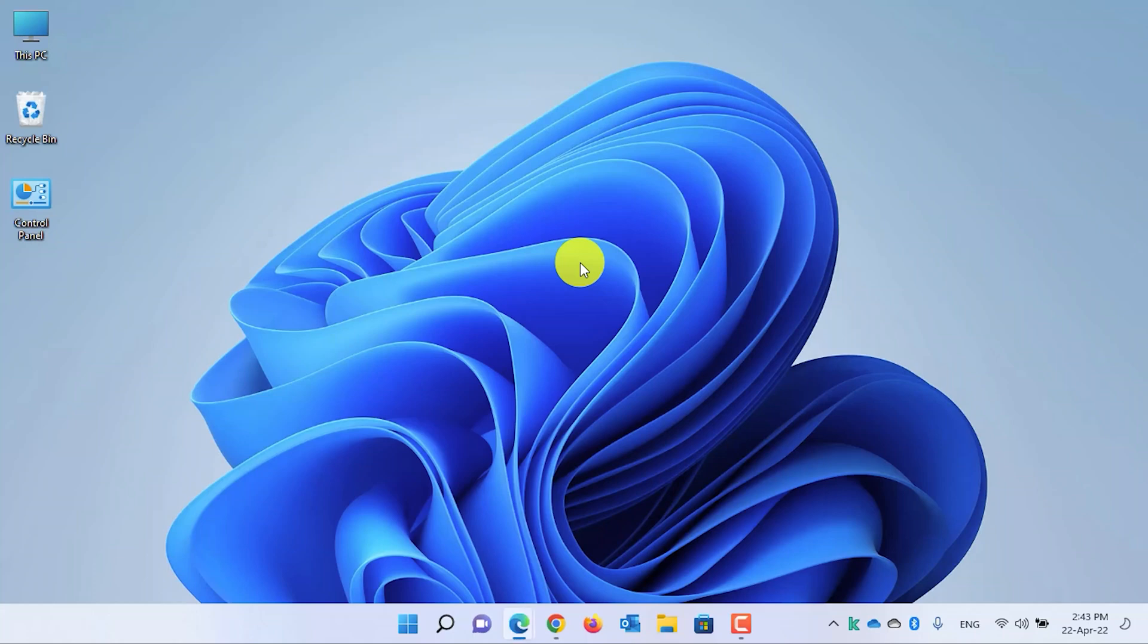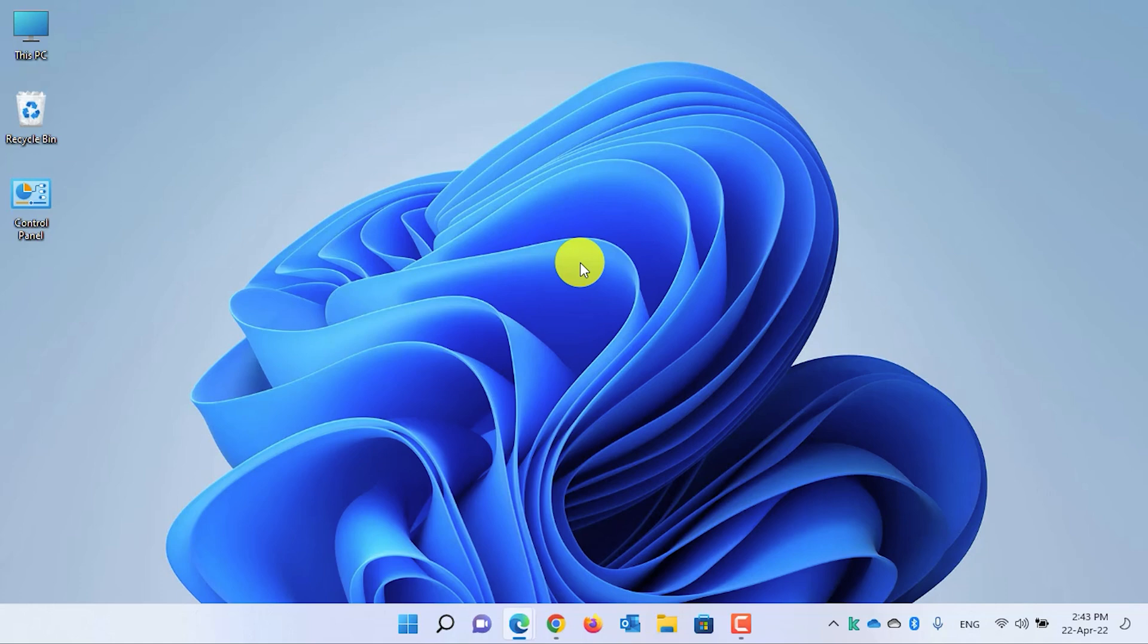Hey guys, welcome back. This is Saif with another tutorial from Tech for All. In this tutorial, I will show you how to group your applications and games on Windows 11 and Windows 10 taskbar. The process is the same—it does not differ on Windows 11 or Windows 10.